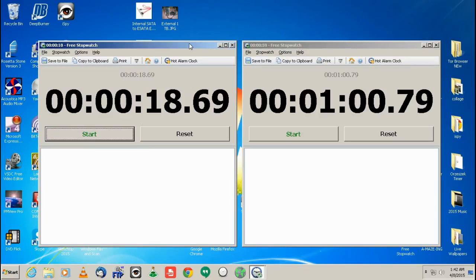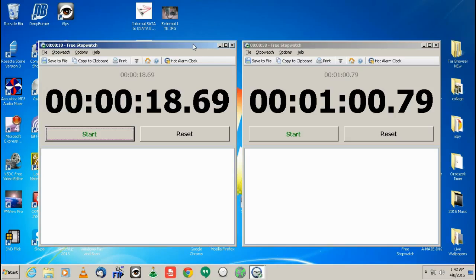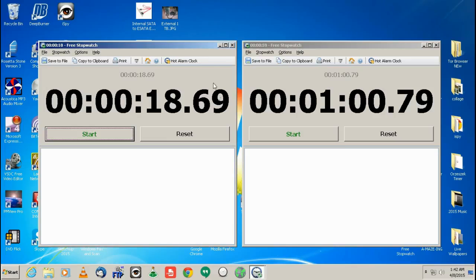So when you're doing backups, so say for instance, if an entire backup, let's just say it were to take you five hours using USB. It would now take you an hour. So eSATA, just from using this, is approximately five times faster, 500% faster.